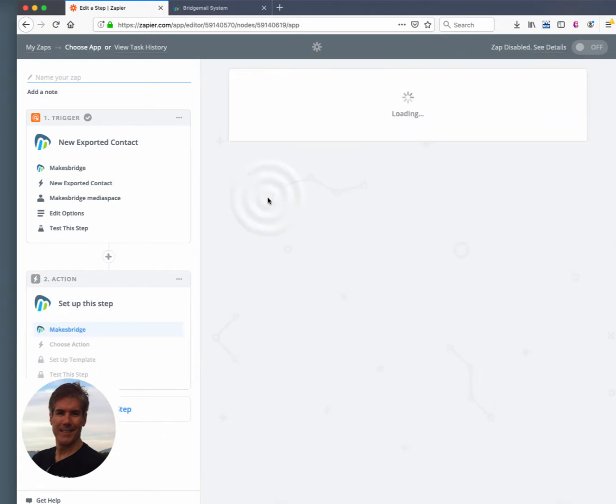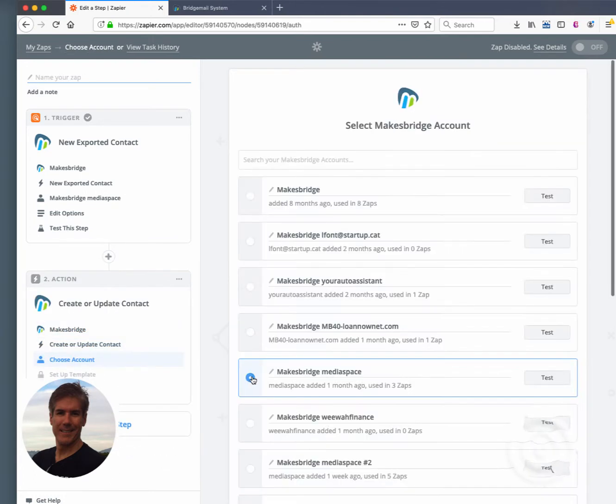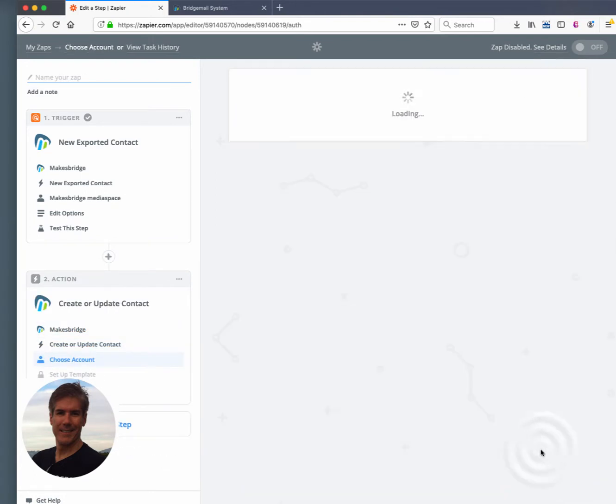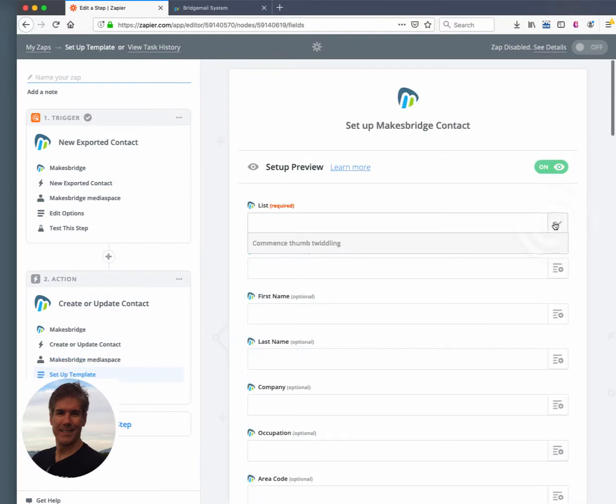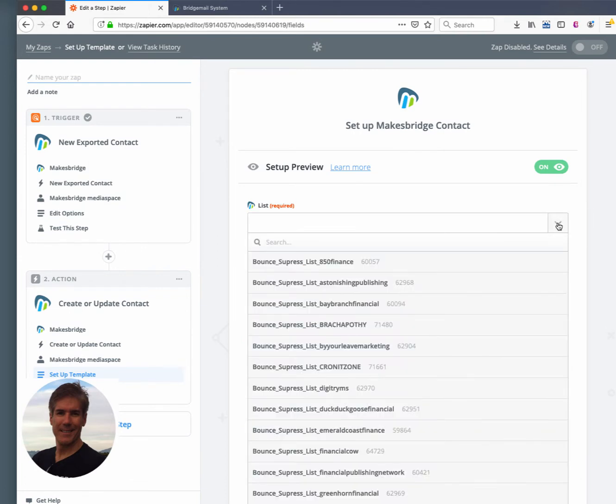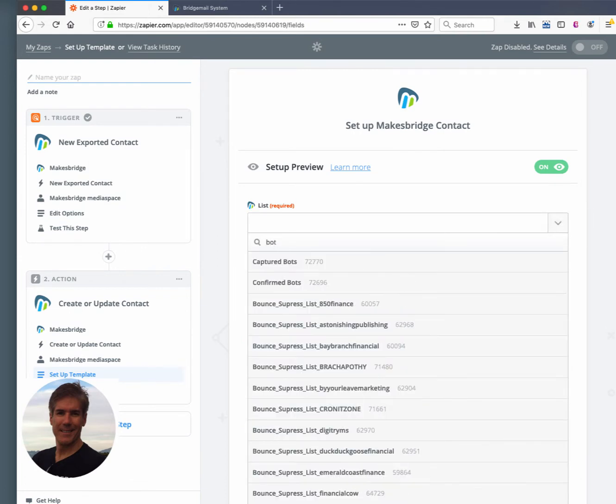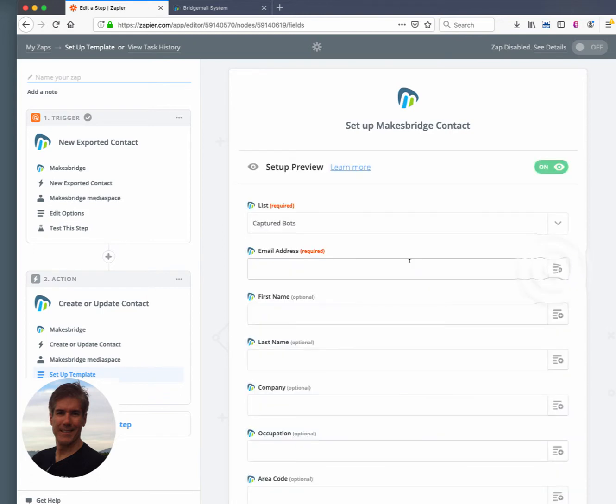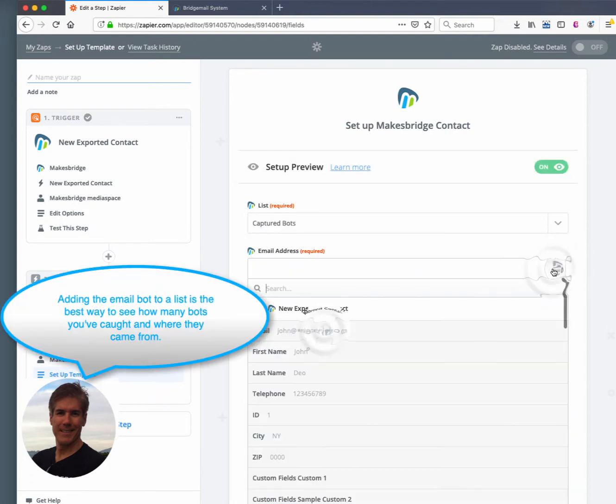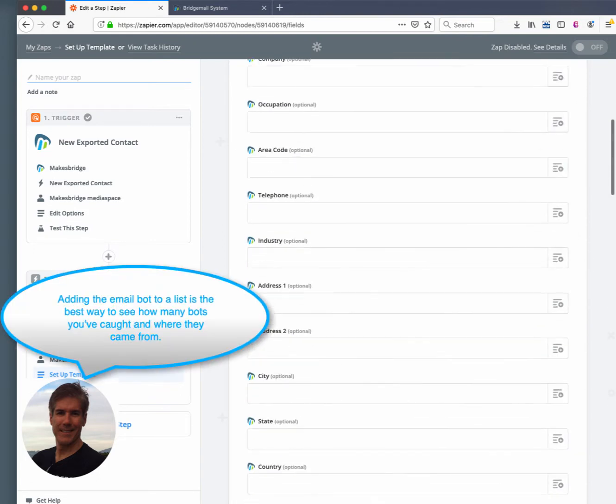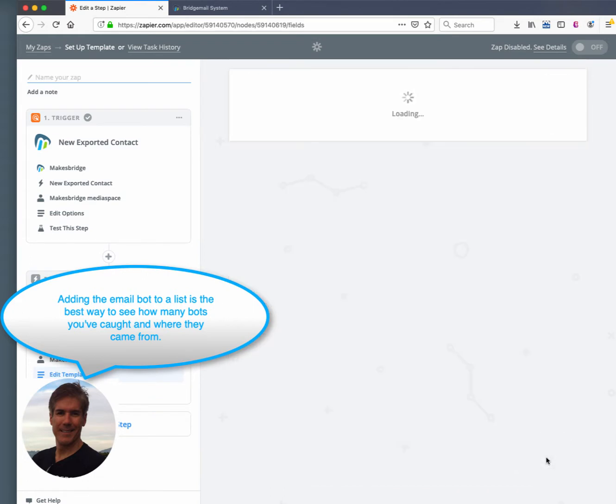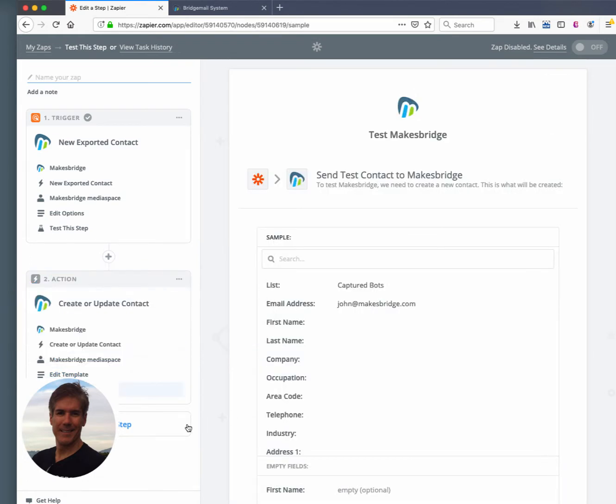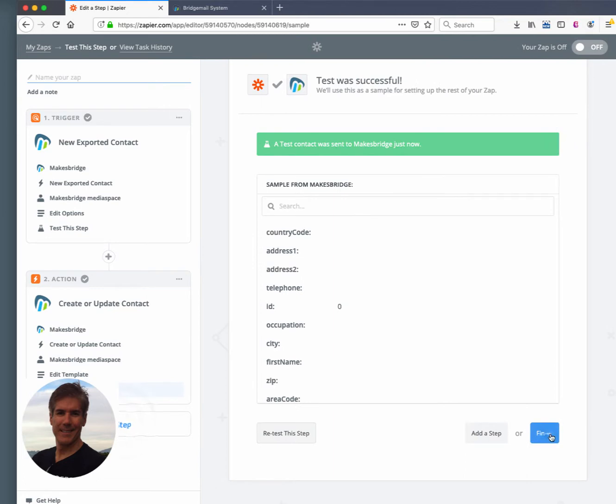So the first thing we're doing is MakesBridge is automatically going to export that person who clicked on that Twitter link. And here what we're going to do is we're going to add them into a list we created within this account for captured bots. Because we're wanting to see how many of these we're getting every day, every week, just to keep tabs on it.